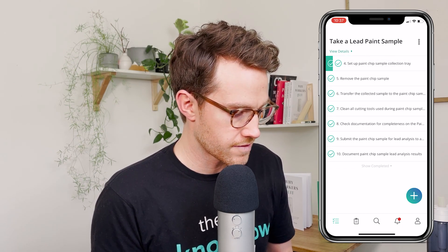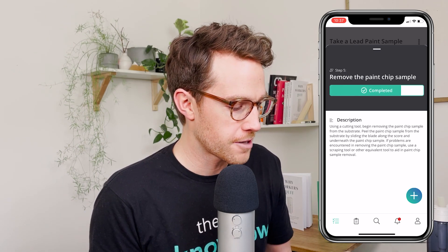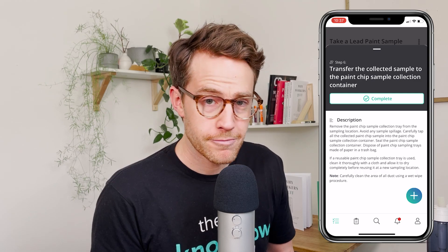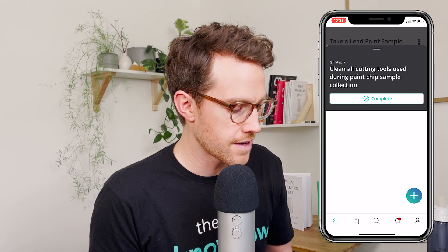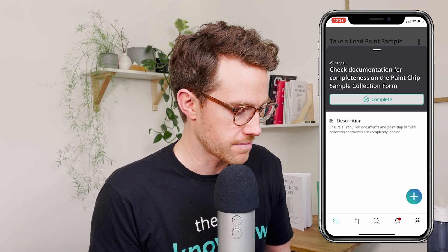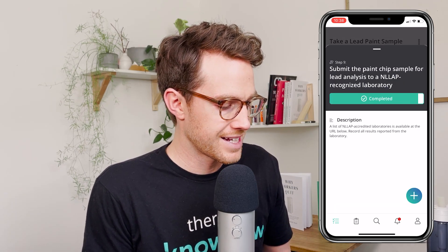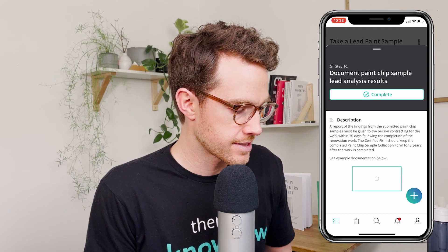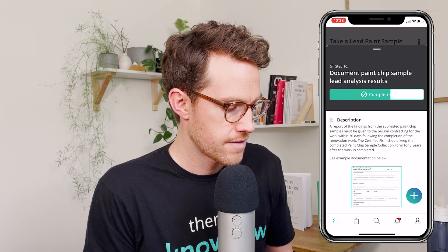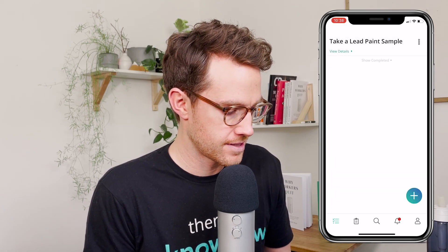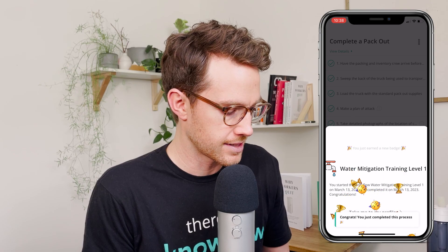As I'm going through this training, I'm learning everything that I need to do to take a lead paint sample. And not only is this knowledge good for me, it's also going to go on my permanent record on my KnowHow profile to show the world that I've completed this training and this larger Water Mitigation Level One workflow. Here I've documented the paint chip sample lead analysis results — finally completed, that's the last step in this workflow. And you can see here I just earned a new badge: Water Mitigation Training Level One.